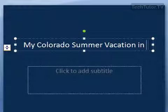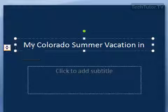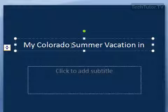You can see when I started getting towards the edge that I get this auto fit options button. My text turned a little bit smaller already and I'm not even done with my title.